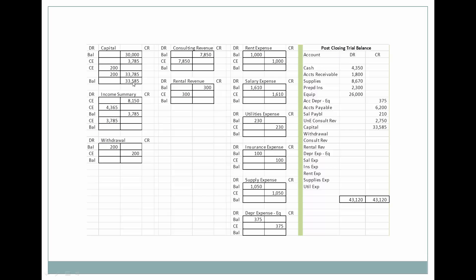Now let's look at all of these balances and see what is on our post-closing trial balance. All of our withdrawals are gone — zeroed out. Revenue is zeroed out. All of our expenses are zeroed out. Capital has a new balance. All that remains on our post-closing trial balance are balance sheet accounts — accounts representing things that exist and will continue to exist: cash, accounts receivable, supplies, prepaid insurance, equipment, accumulated depreciation. We still owe our vendors, salaries are still payable, we still have unearned consulting revenue, and now we have a new ending balance in capital.